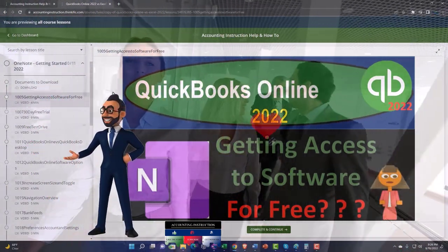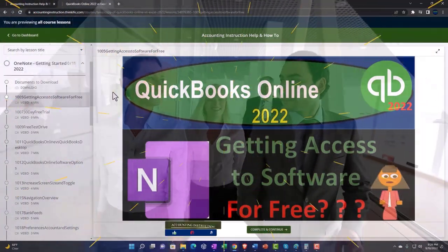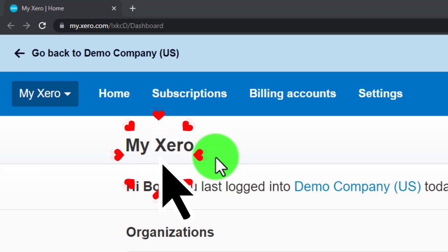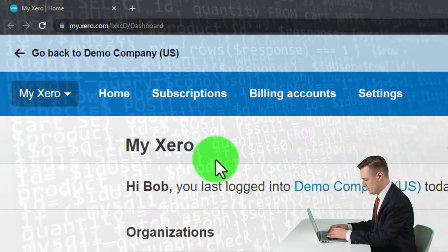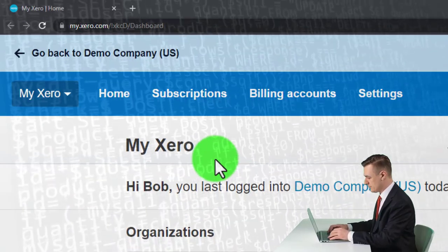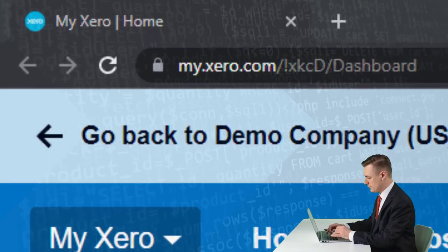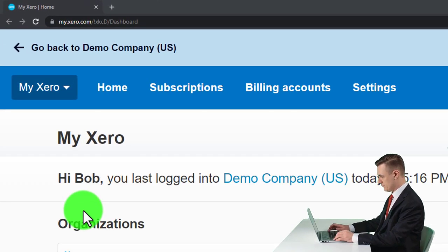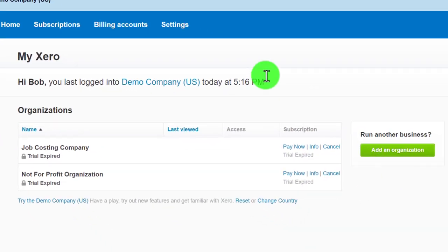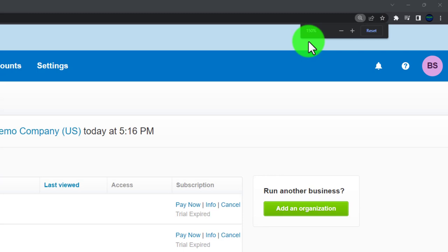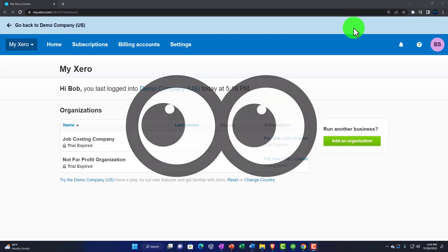Here we are in our personal Xero home page, which we set up in a prior presentation. The first thing to note is that we are on an online accounting software functioning on a website. We have the ability to zoom in and out by holding down Control and scrolling up or down on the scroll wheel. I am currently at 175% zoomed in; scrolling back down brings me to 150%.